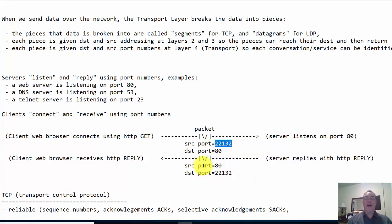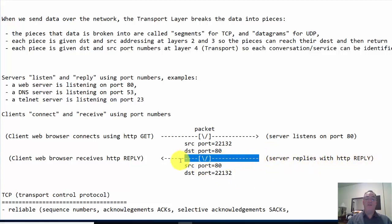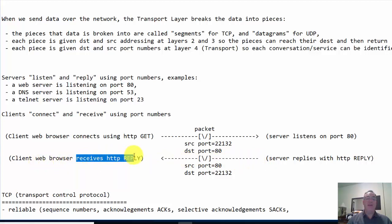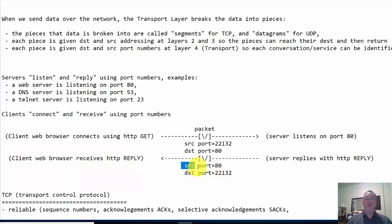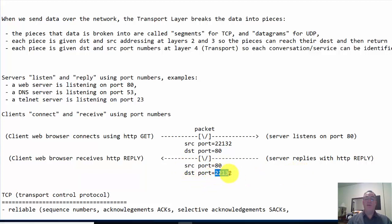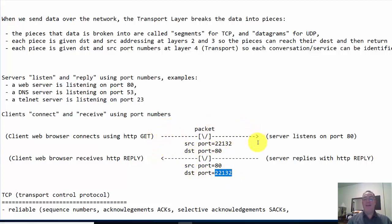Now when the server replies with an HTTP reply, we're going the other way. It's going back to the client web browser who's ready to receive the HTTP reply. The port numbers are switched. Now the source port is 80 because it's coming from the web server. And the destination port is 22132. So the ports get switched as the packet is being sent and then coming back.